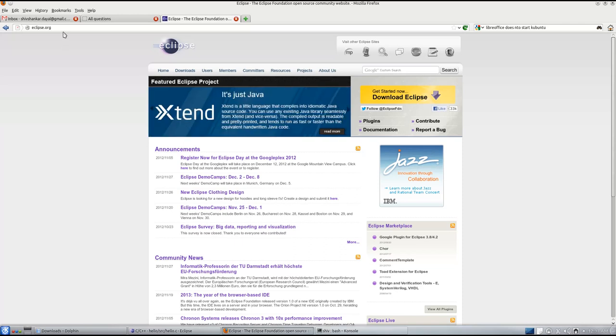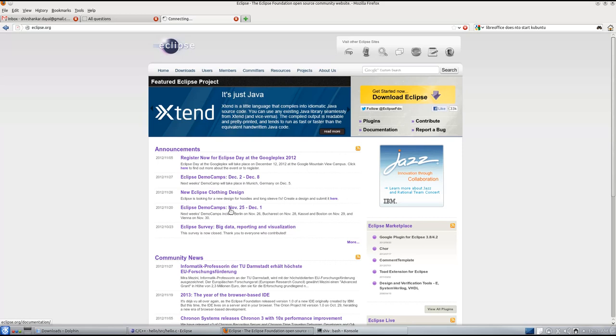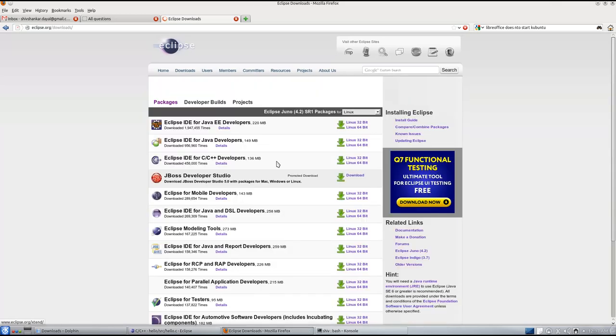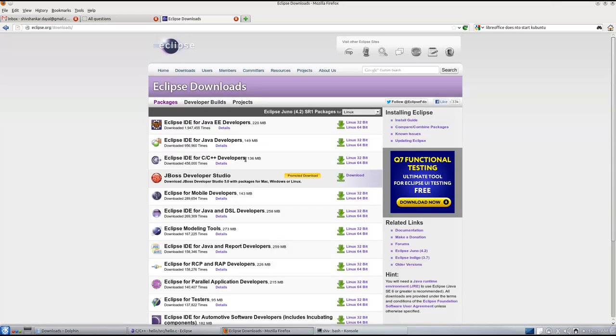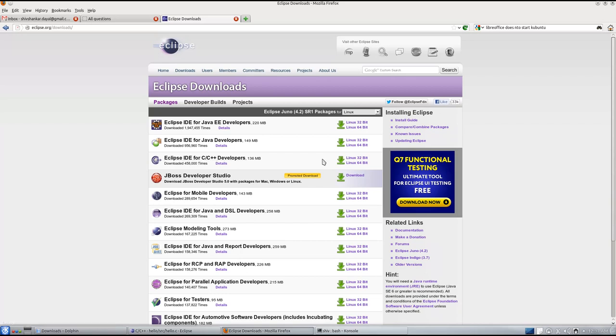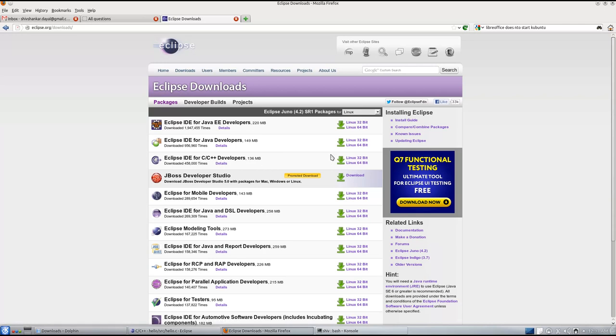To download Eclipse, you go to Eclipse.org and download the C++ version. Mine is 64-bit, so I downloaded it 64-bit. You can download 32-bit if your Linux is 32-bit.